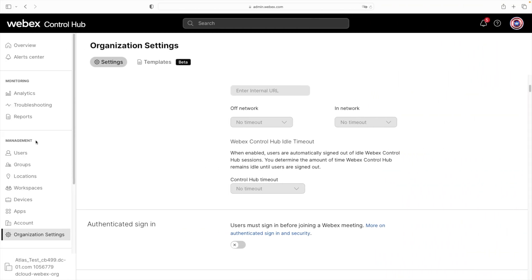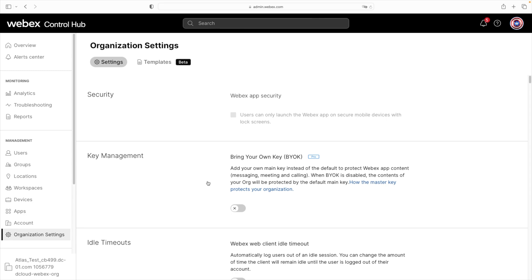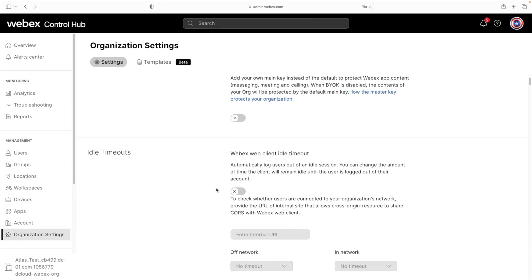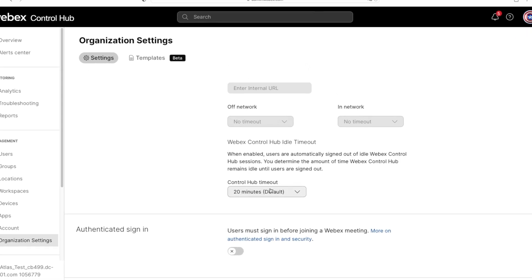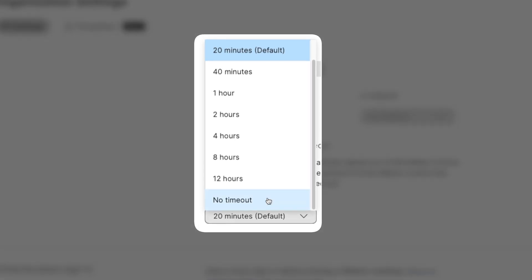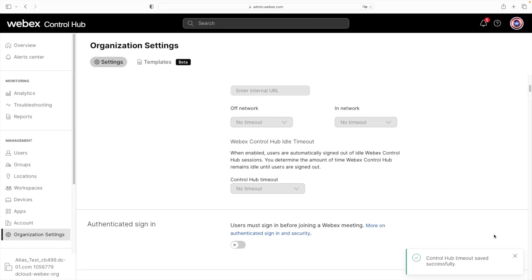So for that, we're going to come over here to organization settings. Then we'll scroll down to the idle timeout and we'll change that to no timeout. And our changes are automatically saved.